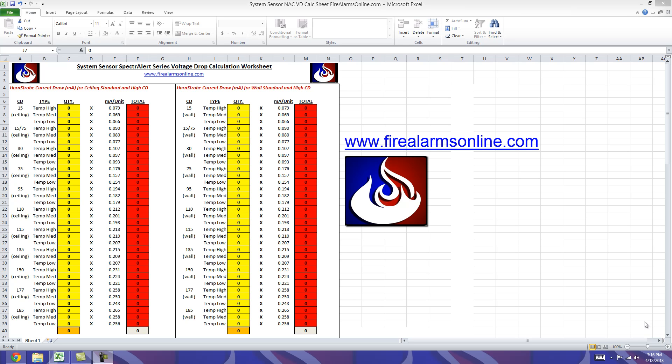We created it in Excel format so it's easy for you to save it to your computers, tablets, smartphones, whatever you may need or where you're going to be to do a takeoff. Hopefully this tool will come in handy for you.